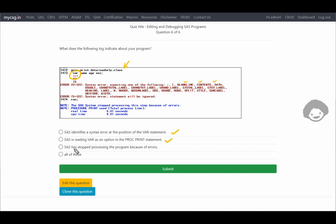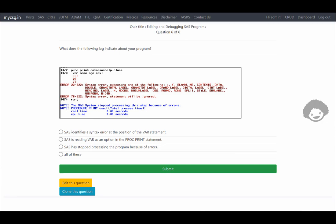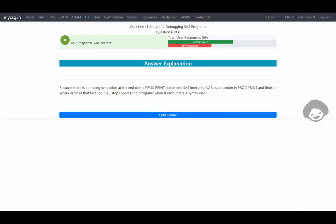The log also clearly shows the note 'SAS system stopped processing this step because of errors,' confirming that SAS has stopped processing the program. Since all three individual options are correct, the final option 'all of these' is the correct answer. Our response was confirmed correct. Thank you for watching and keep learning.